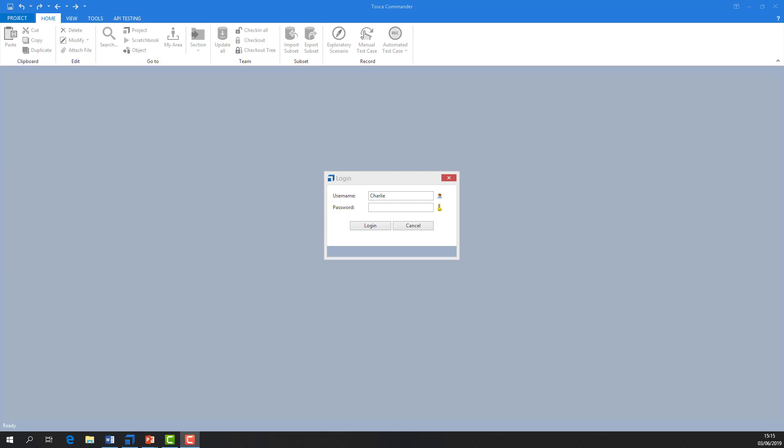First, make sure that each person using the repository has a Tosca user and logs in with their own identity.